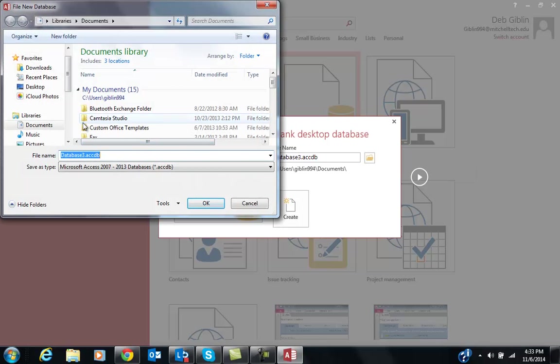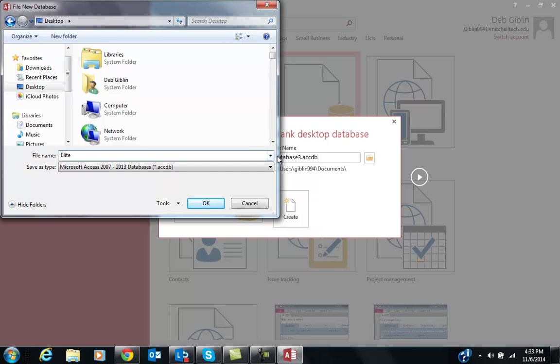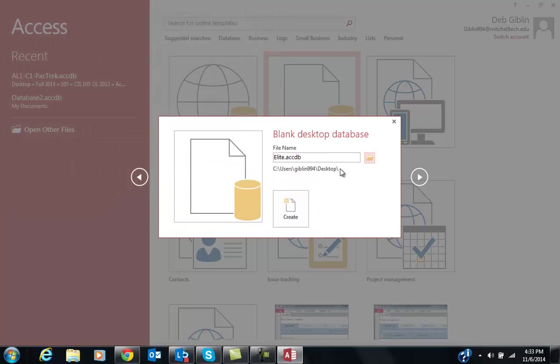You probably have a folder that you want to keep it in for Access. I'm going to look ahead on page 40 and 41 and see what they want me to name it. They want me to name it Elite, so I'm just going to say Elite. Click OK and Create.